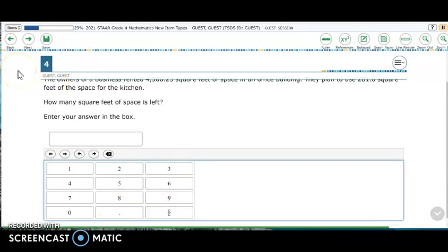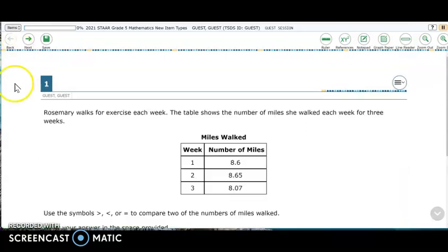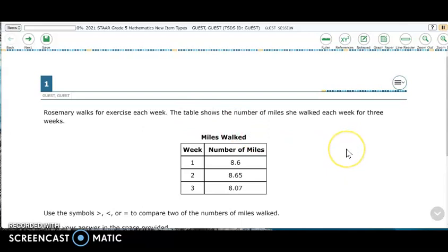Now I'll jump to the fifth grade test by logging out of the system and back into it via the Texas Assessment website. In fifth grade math, there are two example items and we're going to look at both of them, numbers one and two. For item one, notice the answer requires us to use a symbol and not just numbers.